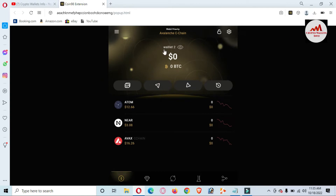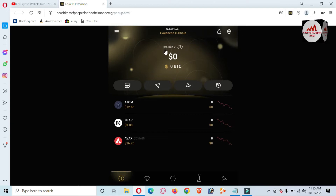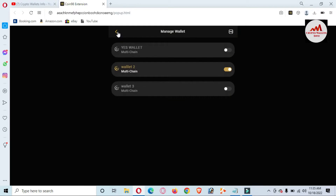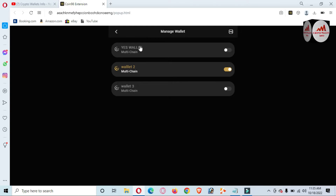You can see here I have Wallet Number Two selected and the wallet name is shown here. I have no balance in this wallet. If I need to check how many wallets I have created already, go to the three lines — or the Wallet Management option. Now you can see there are three wallets: the first wallet name is 'Yes Wallet,' the second wallet name is 'Two,' and the third wallet name is 'Three.'